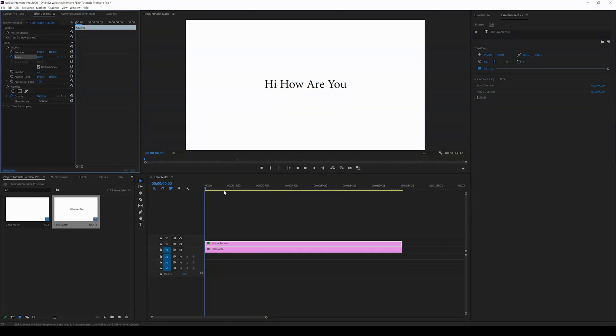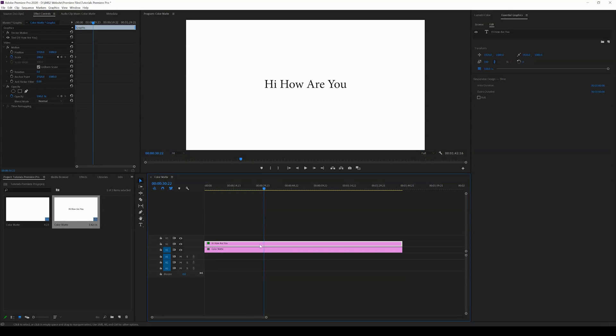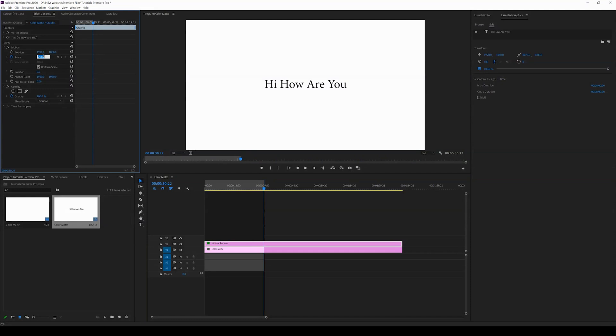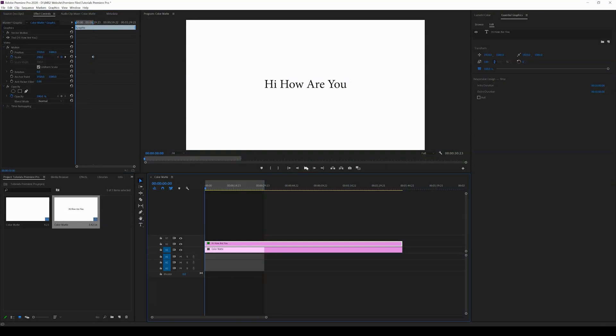Then I can grab my cursor here and bring it further out. Let's go to the 30-second mark. I want my text to be at 250 by the time we get to the 30-second mark.